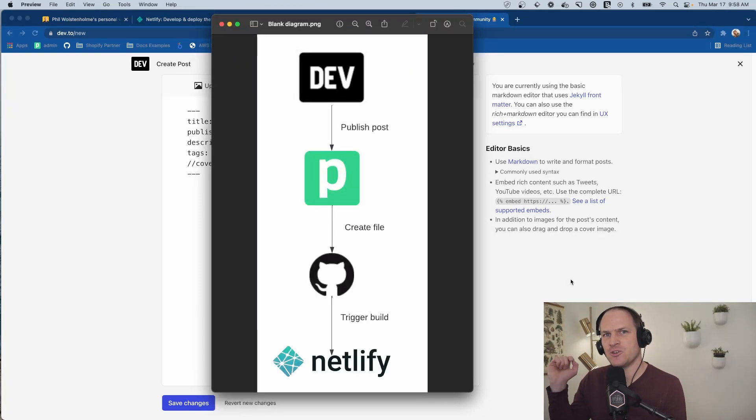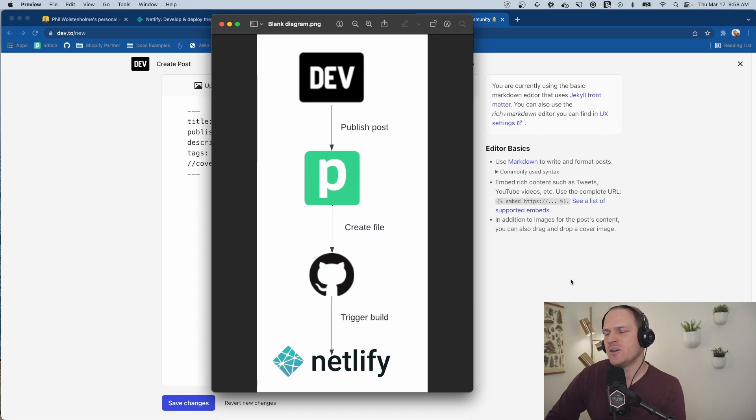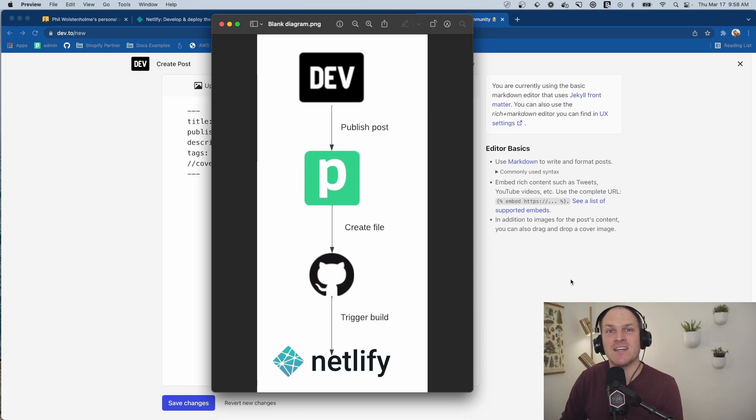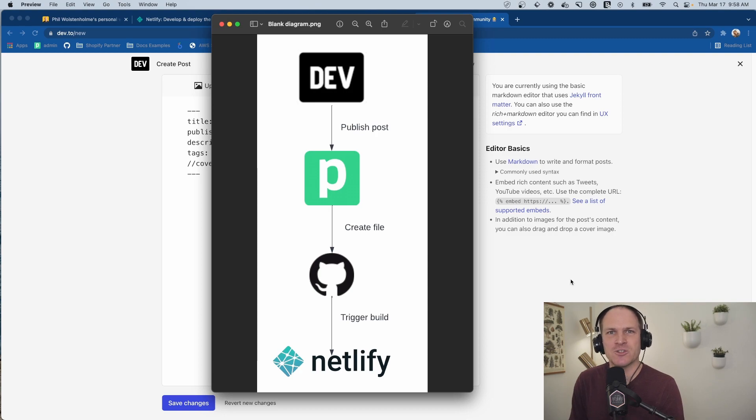We're going to publish a post on dev.to. It's going to trigger a Pipedream workflow, which is going to create a file on GitHub, which will automatically trigger a build of our personal site on Netlify for hosting.